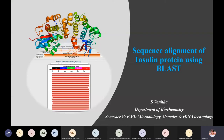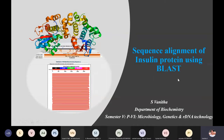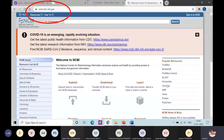Using BLAST and FASTA, two different programs, let me discuss only the BLAST program. We are going to see how sequence alignment with insulin protein can be done.